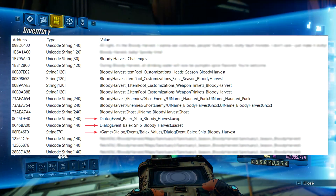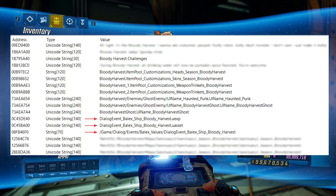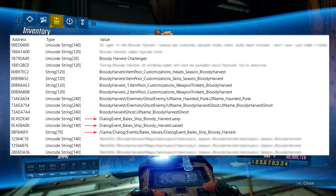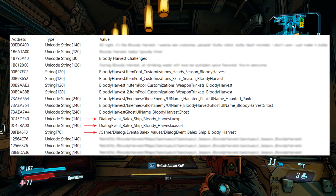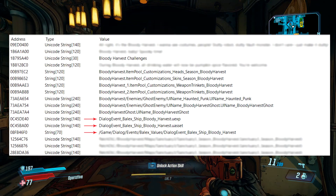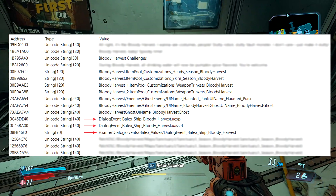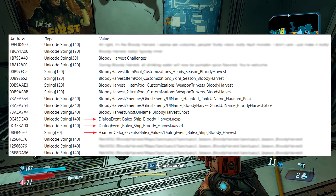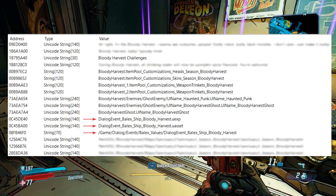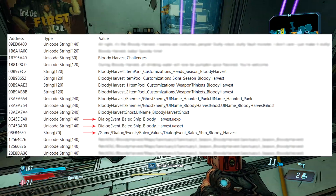Next up we have references to Bailix, the AI trapped inside of a teddy bear that's voiced by rapper Ice-T. Here we can see some sort of dialogue event related to Bailix, a ship — probably the Sanctuary 3 — and the Bloody Harvest event.